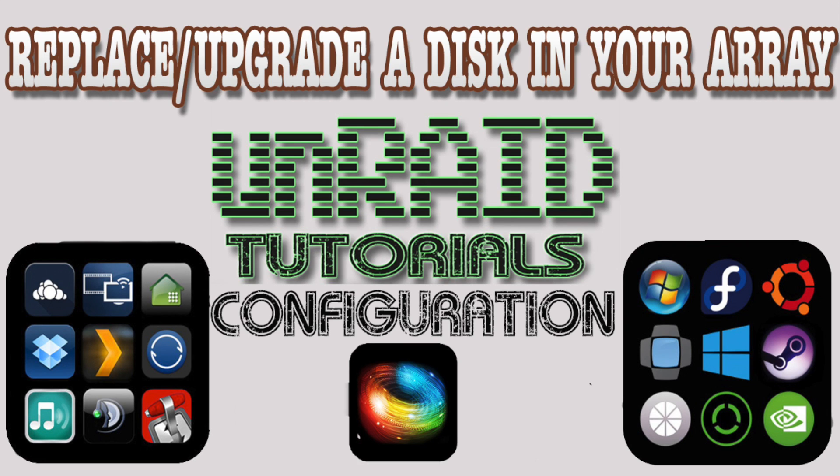Hi guys, I hope you've all had a good week. Well, being a Friday, it's time for an Unraid tutorial. This tutorial is about replacing or upgrading a hard drive in your Unraid server's array.